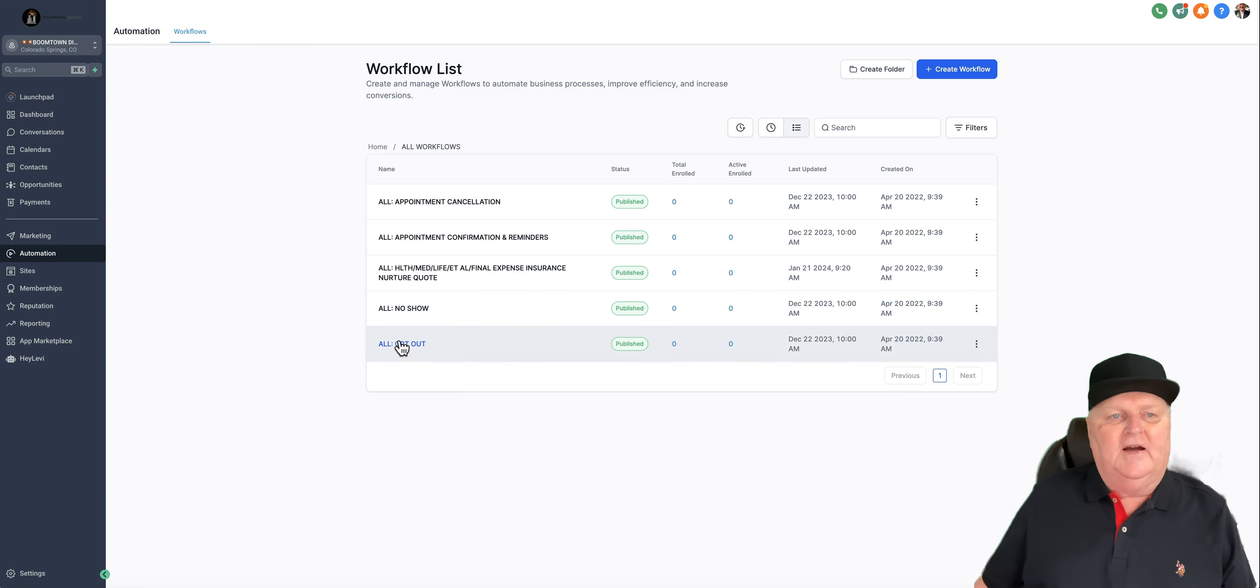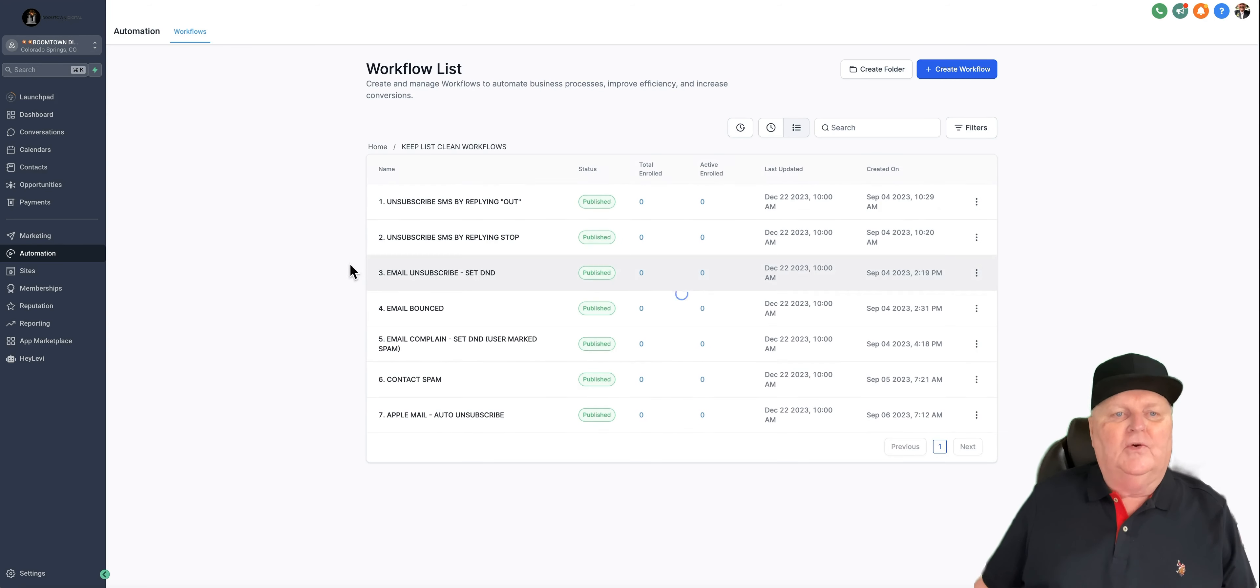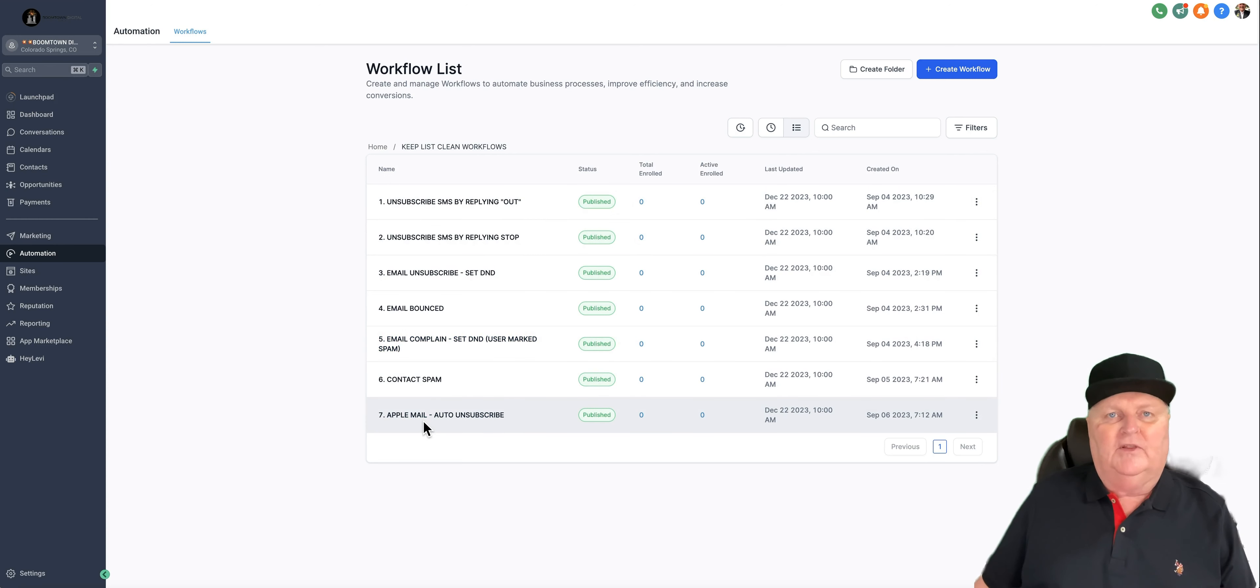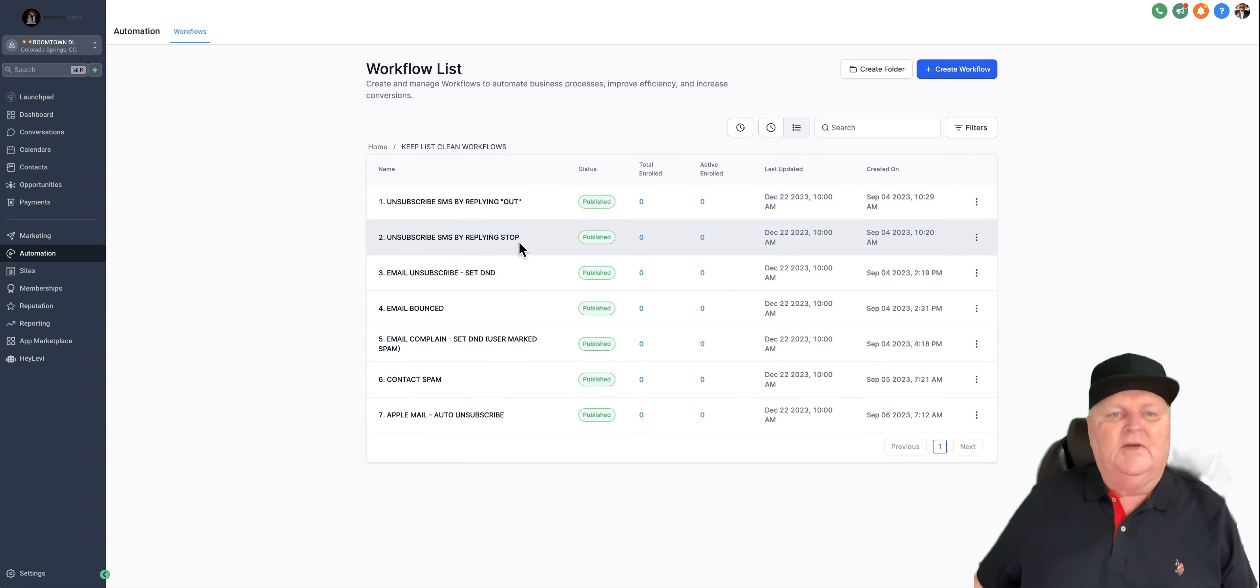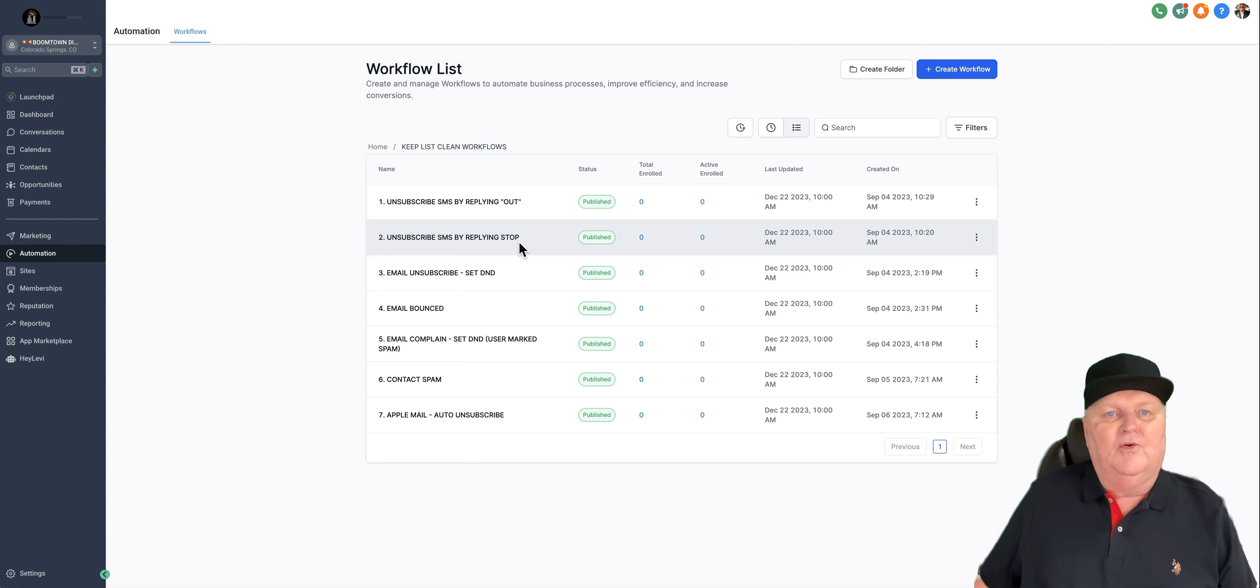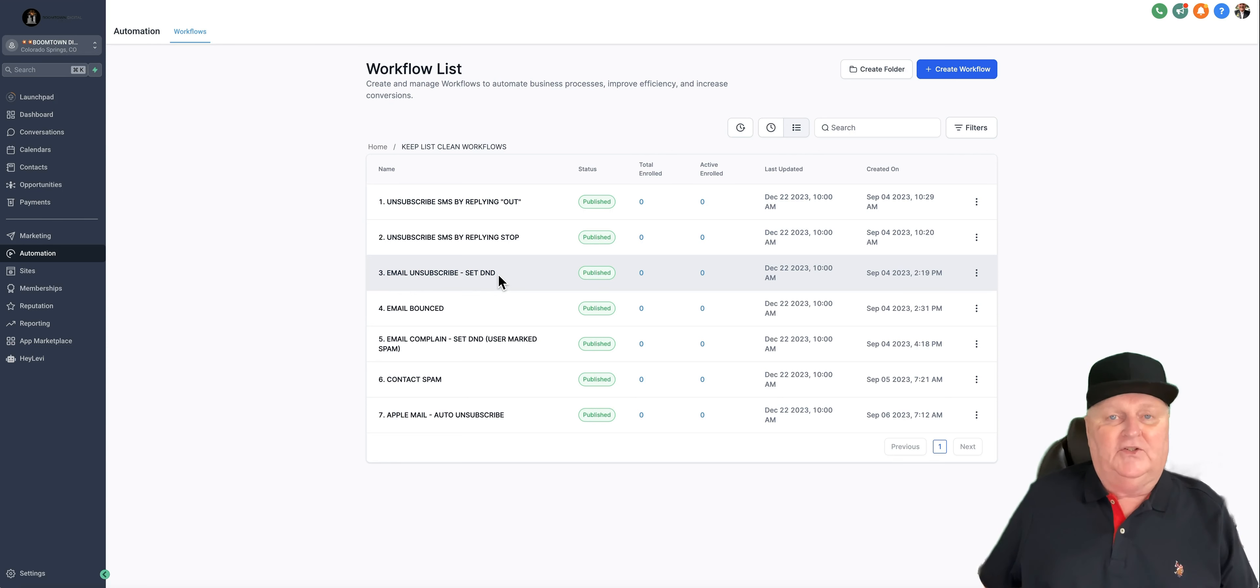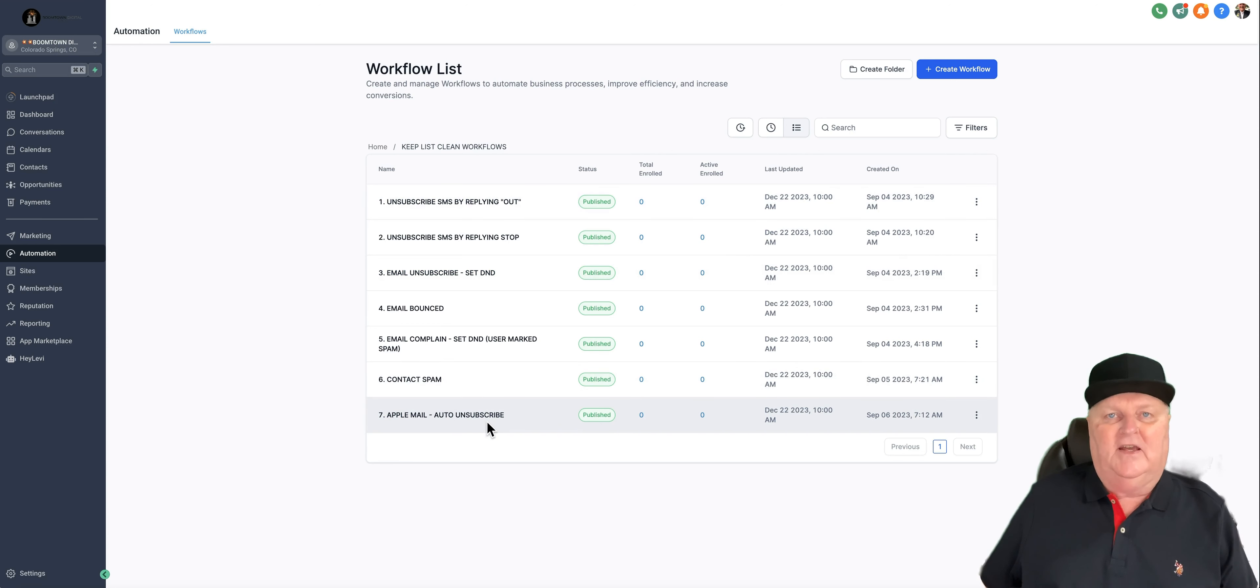And if they opt-out. The cool thing here is we also have automations built in to where it'll keep your list clean. So we have all these different automations that will trigger if somebody doesn't want to hear from you anymore. If they don't want to text anymore, if they don't want an email anymore, they'll reply stop or out. And then they'll unsubscribe them because you don't want to get in trouble with sending people messages after they've asked you to stop. So the automation here automatically takes care of that. You won't be sending them any more messages.